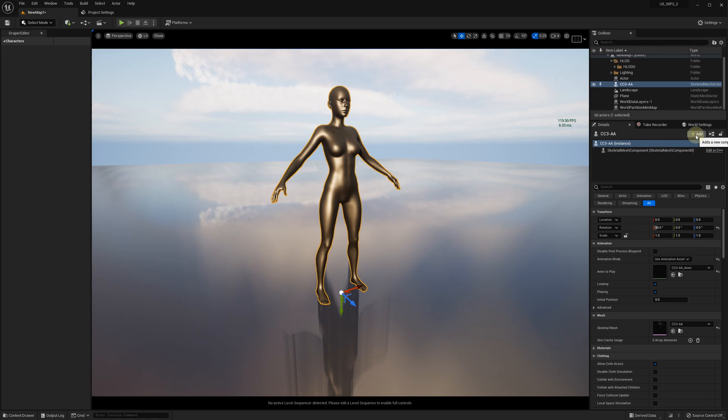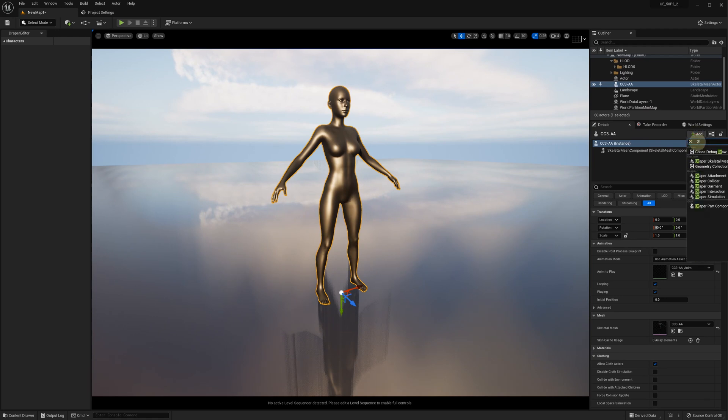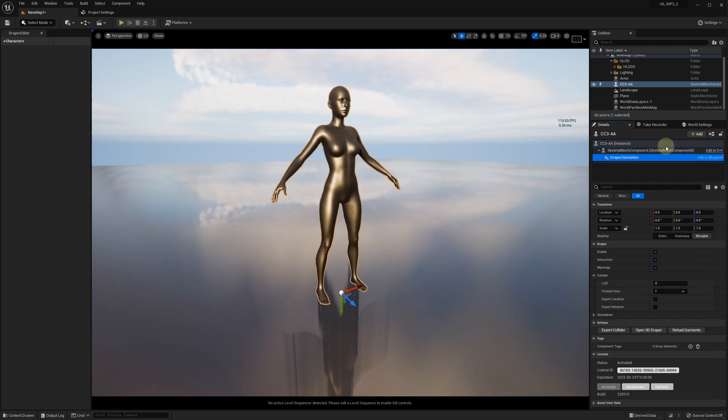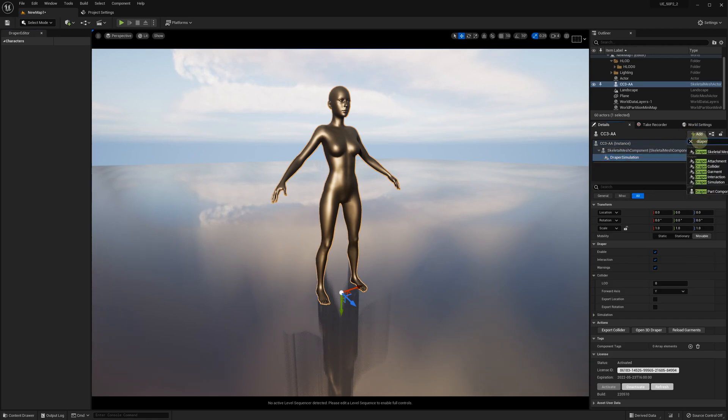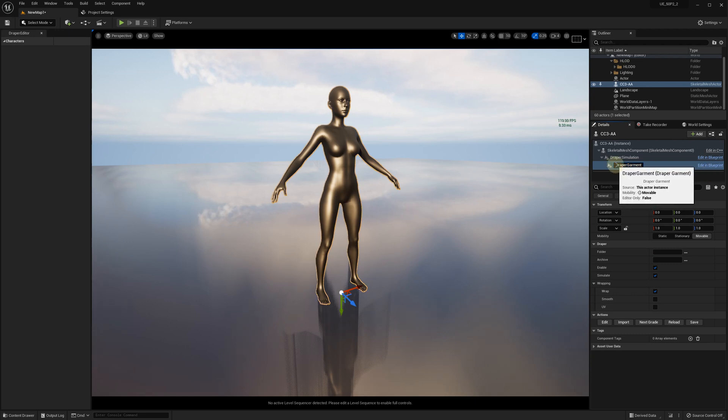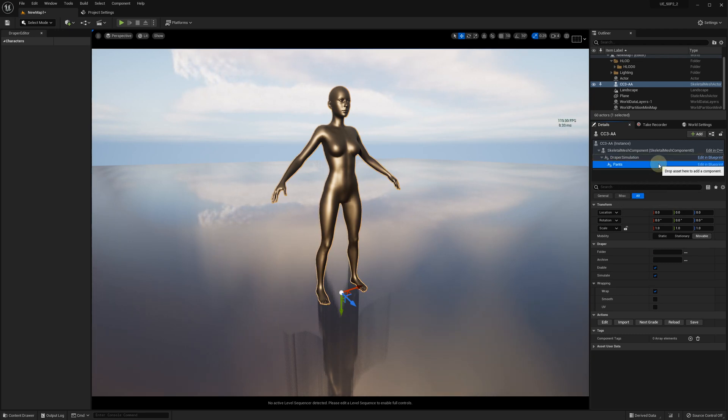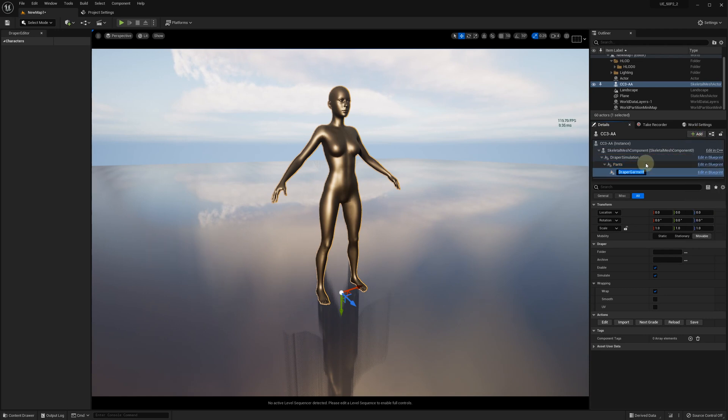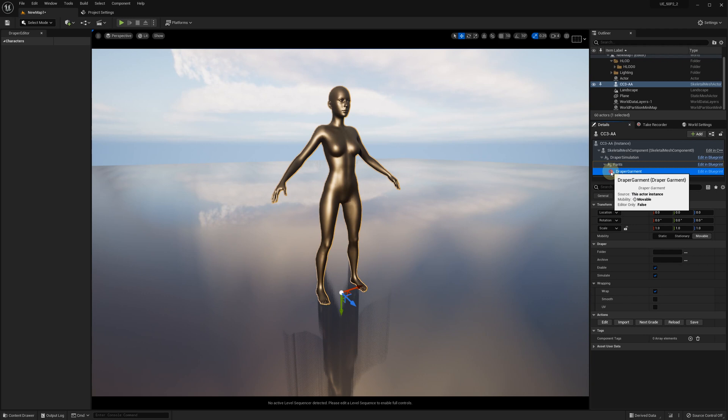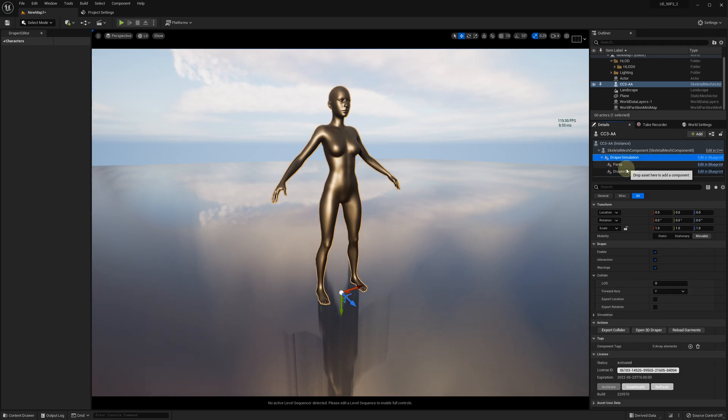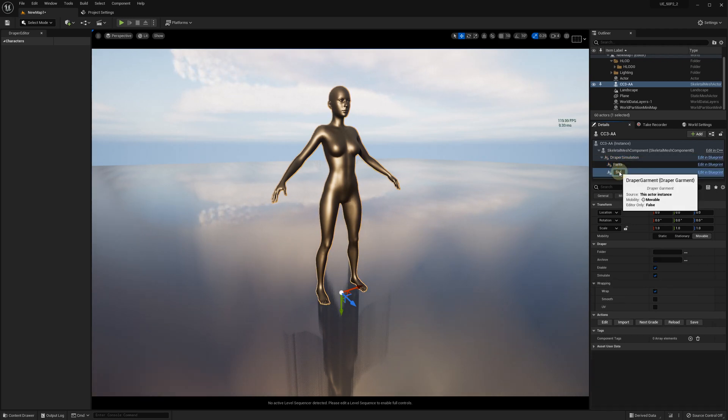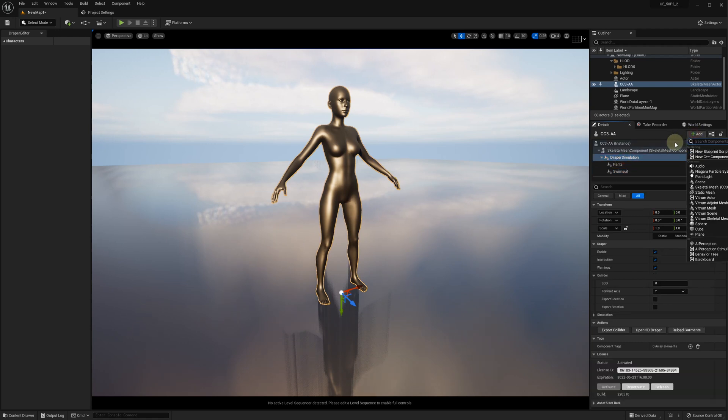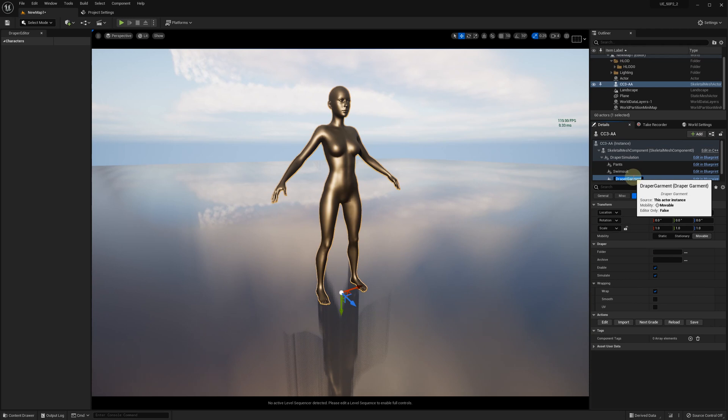Since the CC3 character doesn't require any special collider mesh, we can add the Draper simulation component directly to the character's skeletal mesh. Then we can add Draper garment components for each of the three garments we plan to import: the pants, the swimsuit, and the bodysuit.